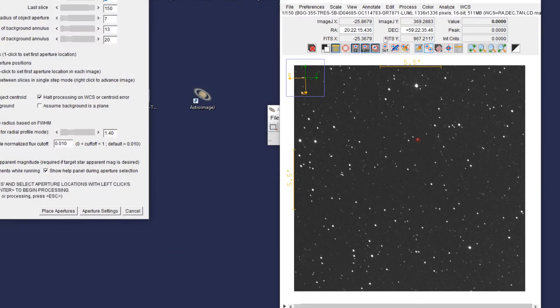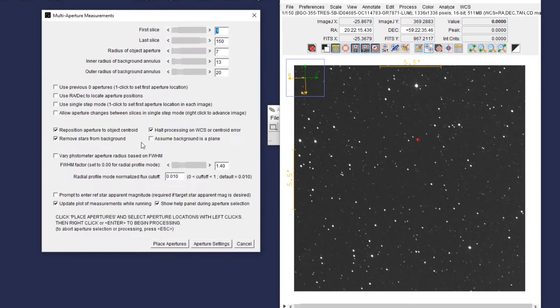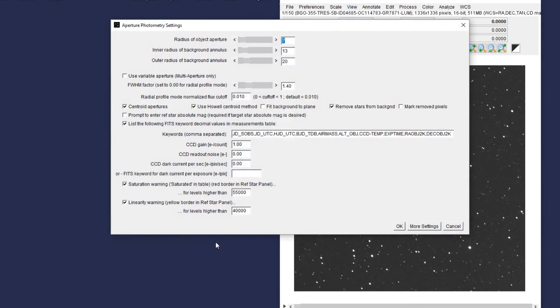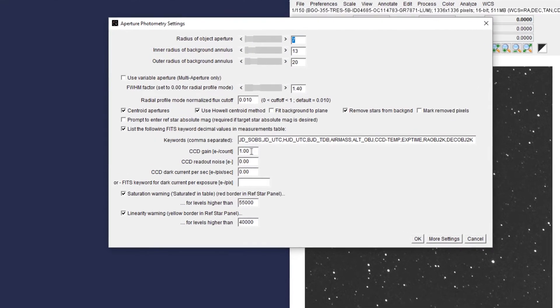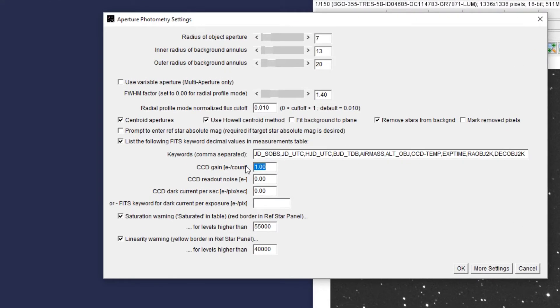Through this menu, we are going to prepare to build our light curve. We click on Aperture Settings and we're going to adjust some values here. We're going to set CCD Gain to 1.5, CCD Read Noise to 9.5, and the Linearity Warning to 55,000.